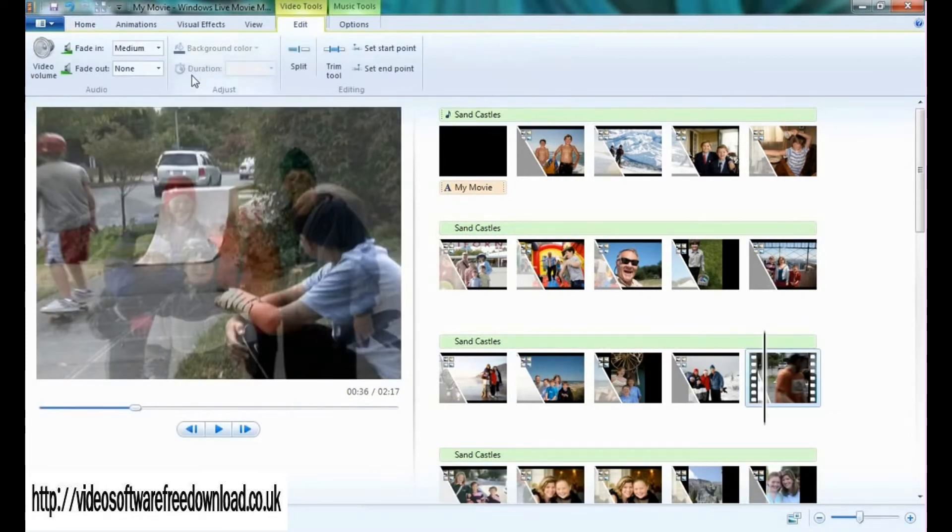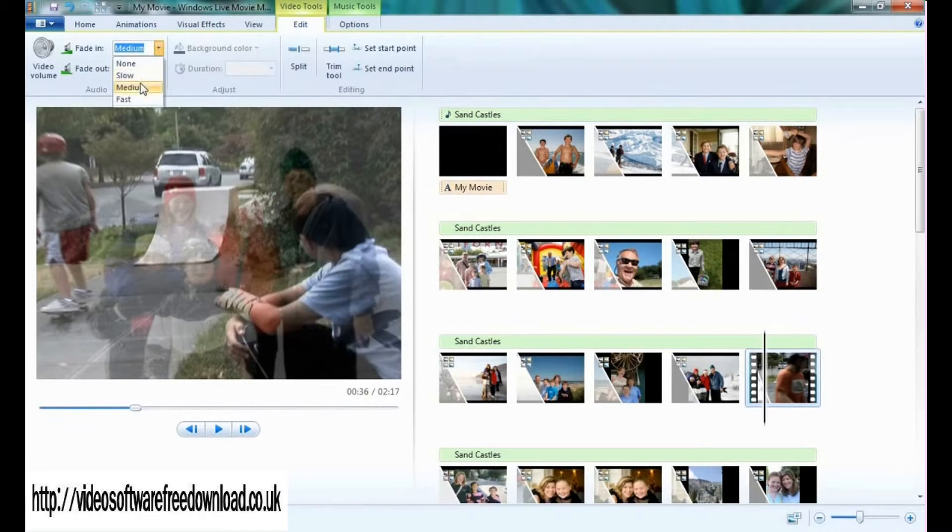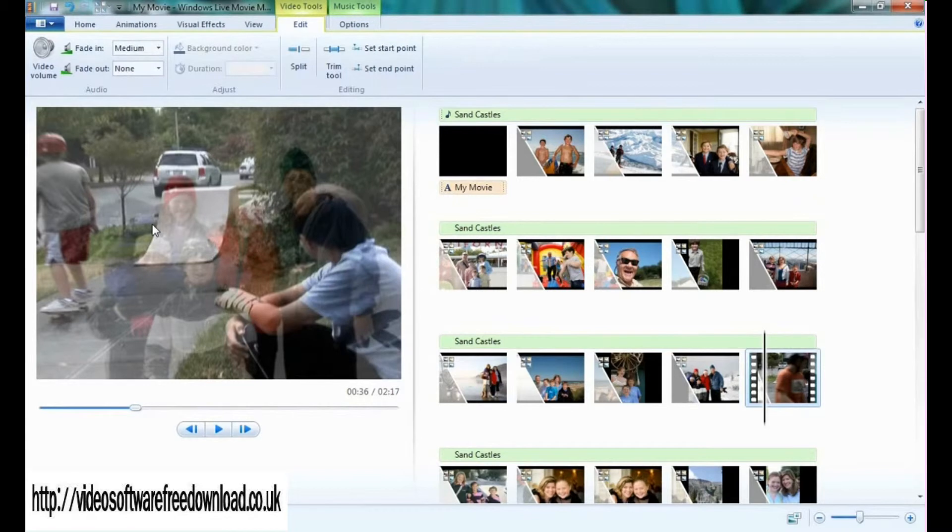You'll also notice a couple other things such as the fade in and fade out volume feature. For example, in my movie I've chosen to use fade in medium, which means the music and sound that's in the background of this video clip will fade in at a medium pace. I can also choose fade out.